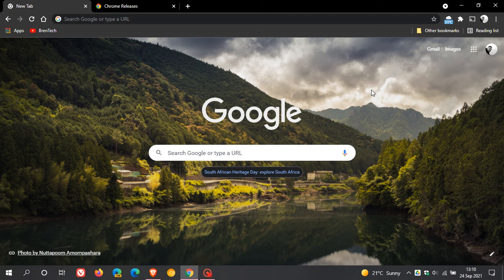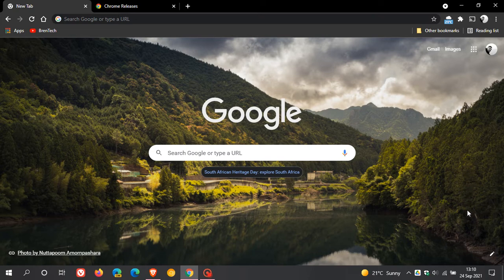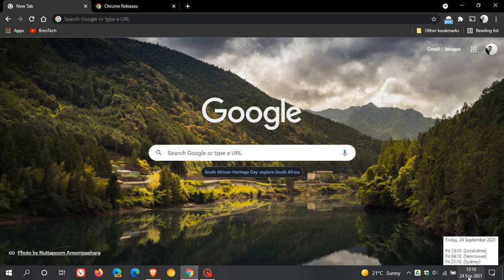Hi, Brent Tech here, where tech is made simple. Just a quick video to let you know that the Google Chrome web browser has received stability and performance updates, which started rolling out yesterday on the 23rd of September 2021. I received my update this morning on the 24th.